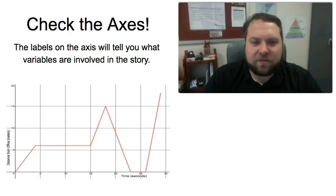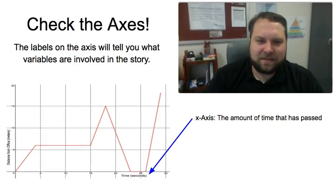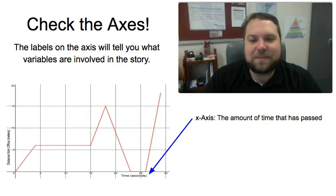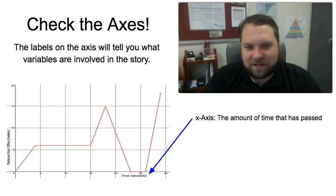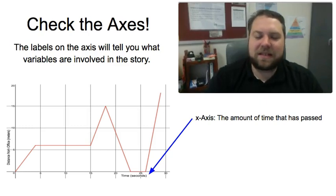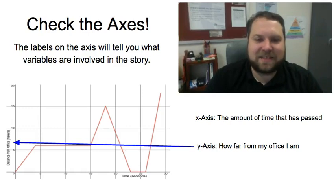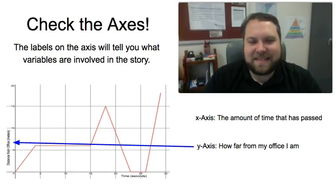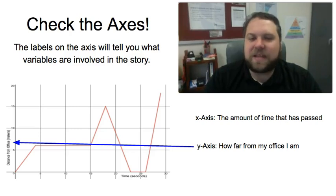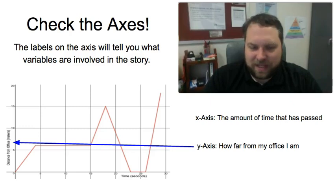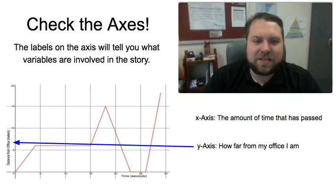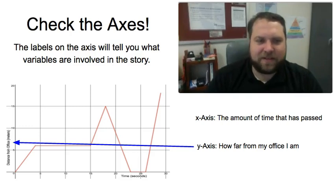So for this one we would look at the x-axis in which we see that that is measuring the amount of time that is passed in seconds. So as we go farther along the x-axis more time has passed. We also need to look at the label on the y-axis that will tell us what's going on there and we see that that's the distance from my office in meters. So it's how far away I am. So as we go left to right we're talking about how much time has passed and as the graph goes up and down it's referencing how far away I am from my office.